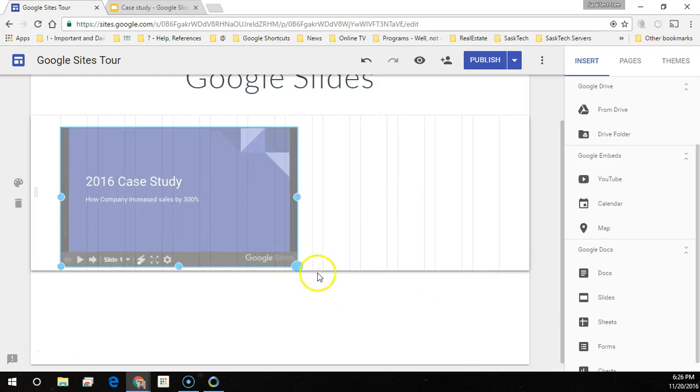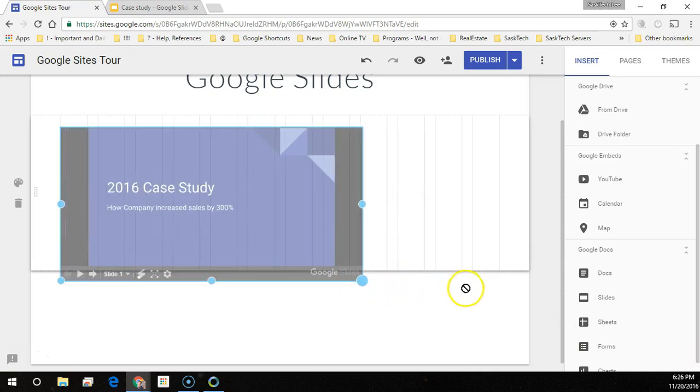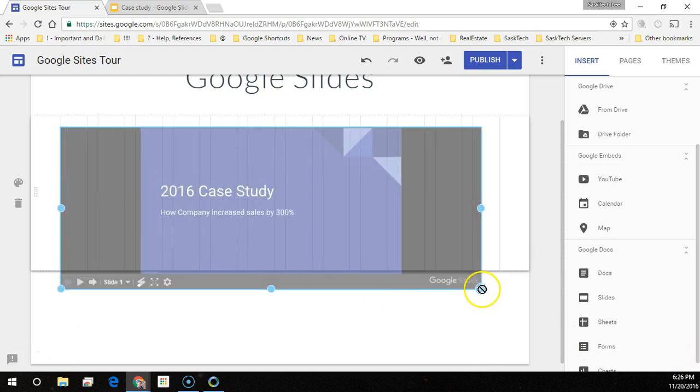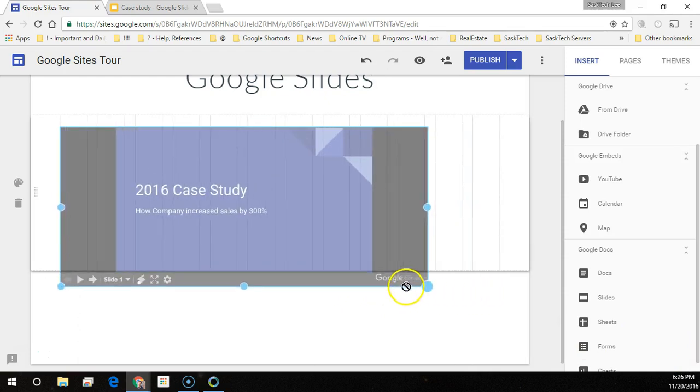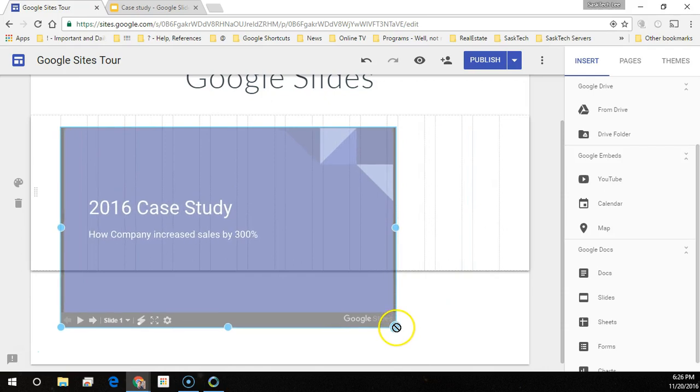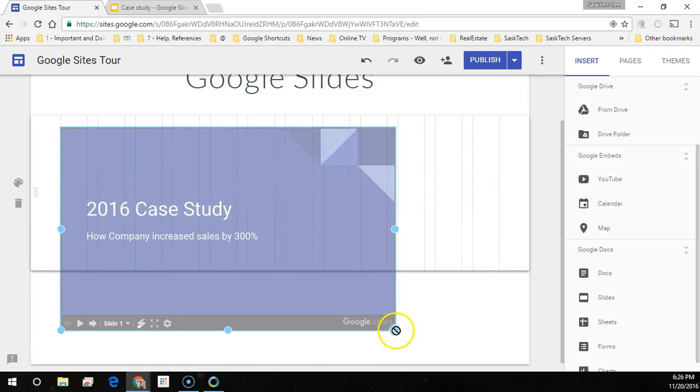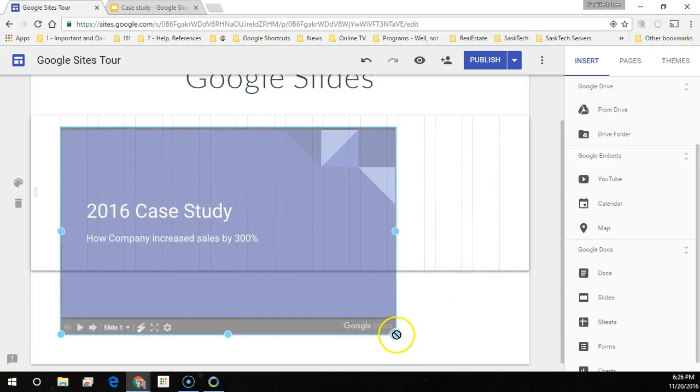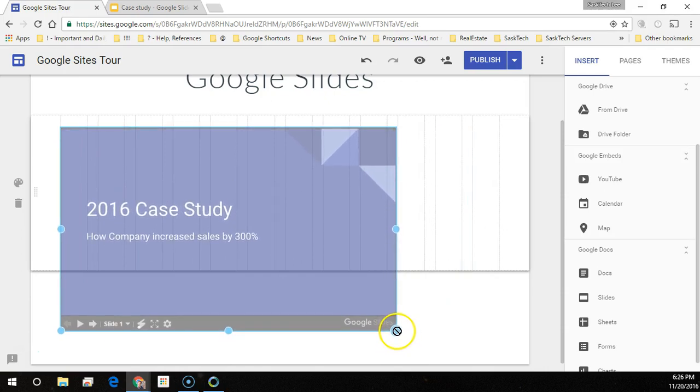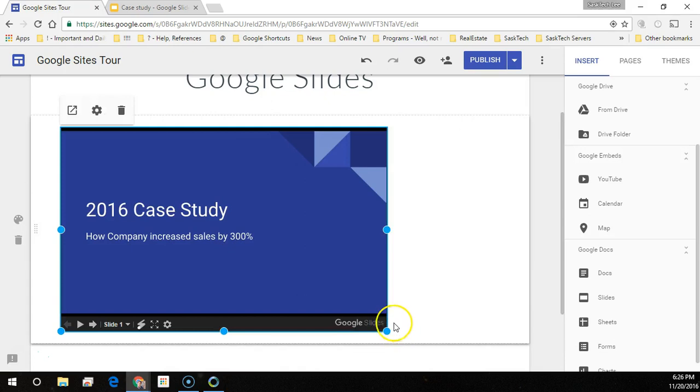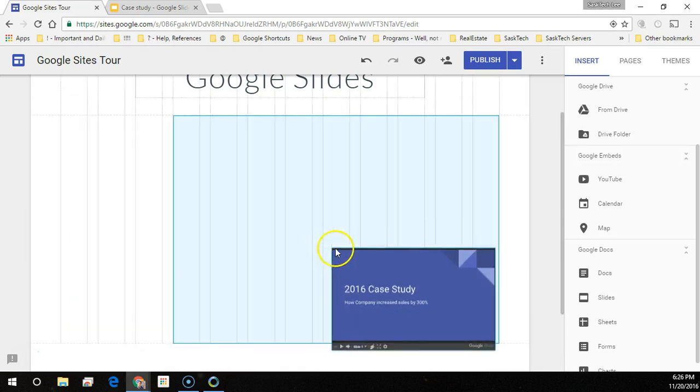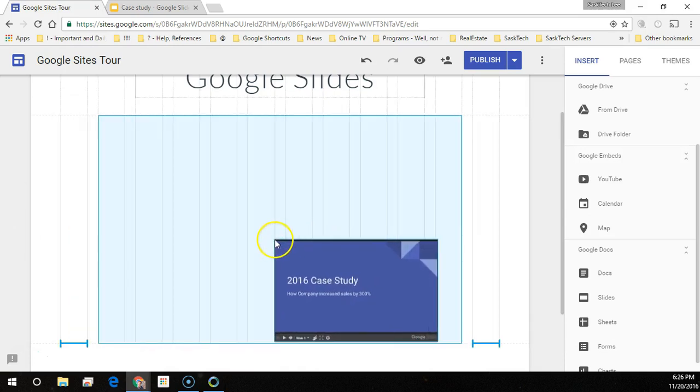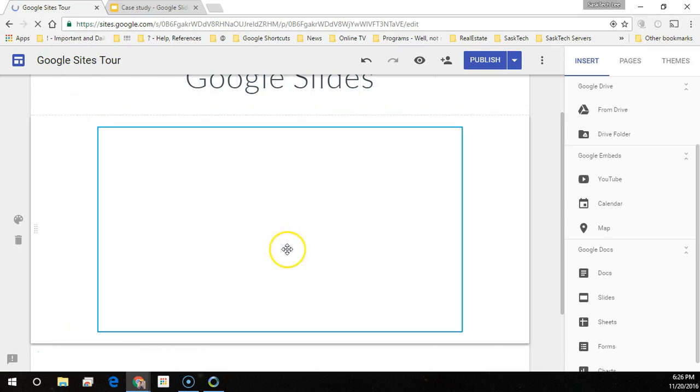Now you can just resize the slideshow how you want it to appear on the page. Use the snap grids to show you if it's centered on the site.